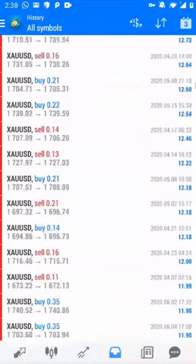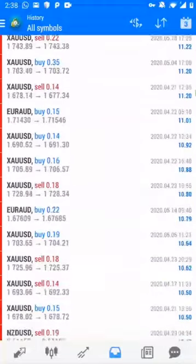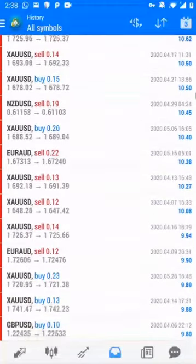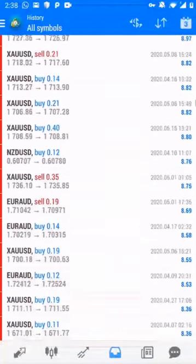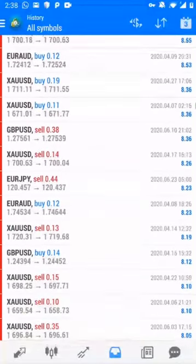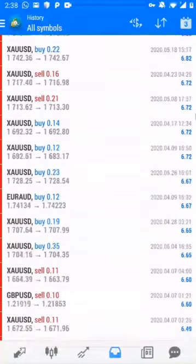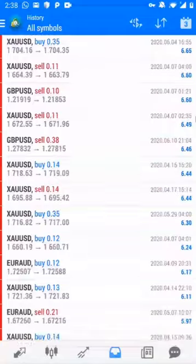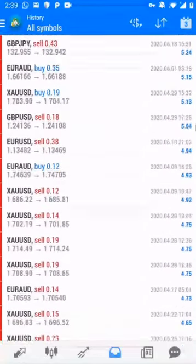First of all it is showing the profit trades and after then whatever the lost trades are taken, everything we are showing here so that our clients can verify everything. You can see all the trades, XAU/USD, EUR/AUD.